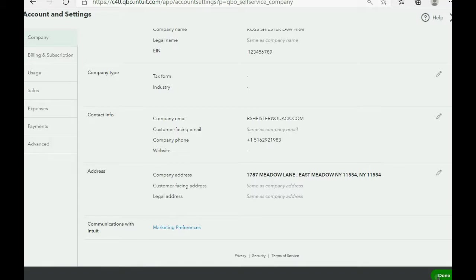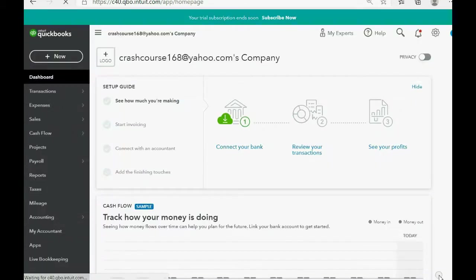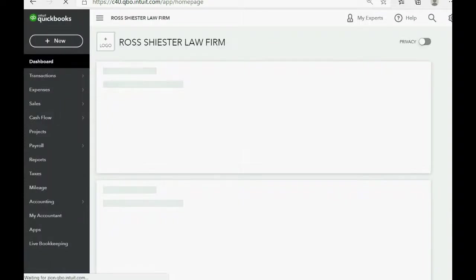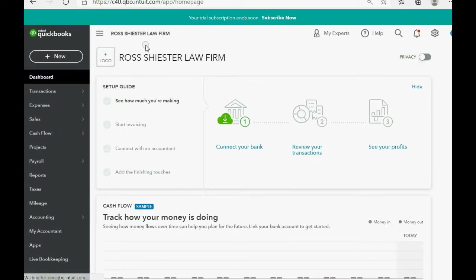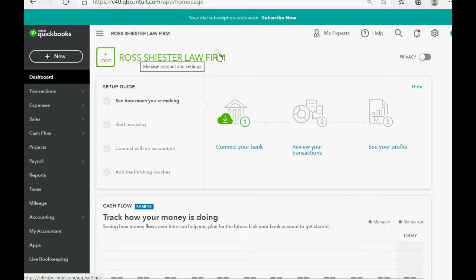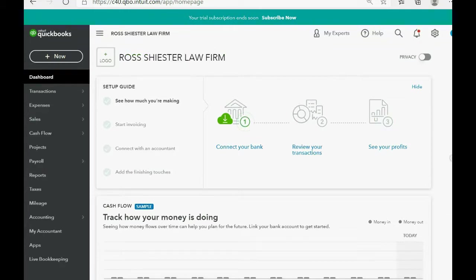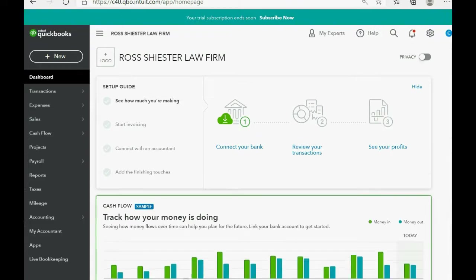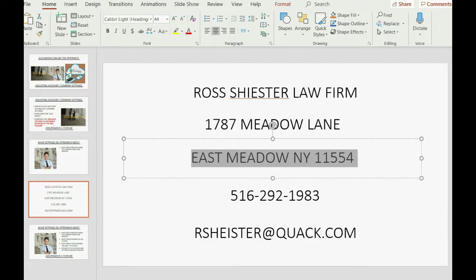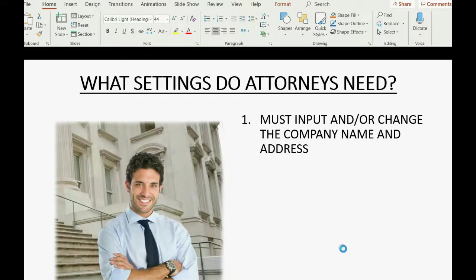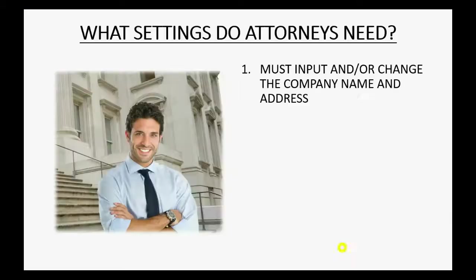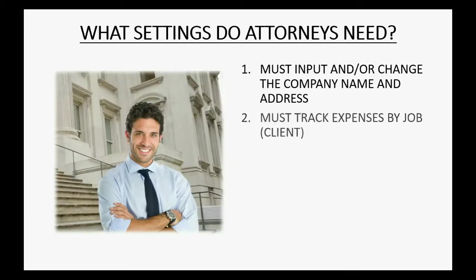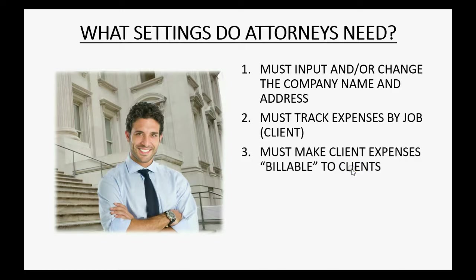So what other settings are specific to an attorney? We can click done in the bottom right when you're finished with one particular section. And now you can see the company name has changed to the company that you're actually using as your example. Now let's check out what else. We also must track expenses by job.